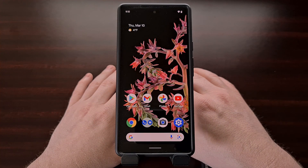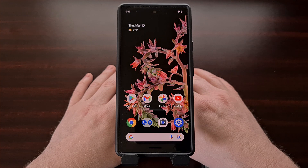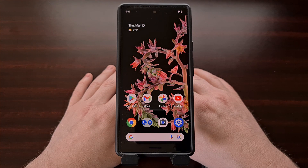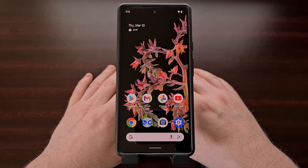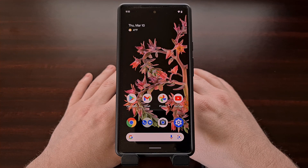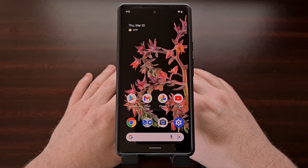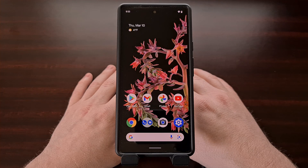Apps and games from Google Play have always required a certain version of Android in order to install them, but it's not a piece of information that was readily available when viewing an app using the Play Store application. Sometimes we were able to get this information by visiting the website version of the app page, but until recently we had to simply try installing the application or game in order to see if it was compatible with our device.